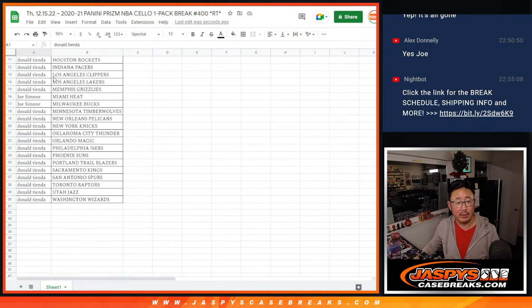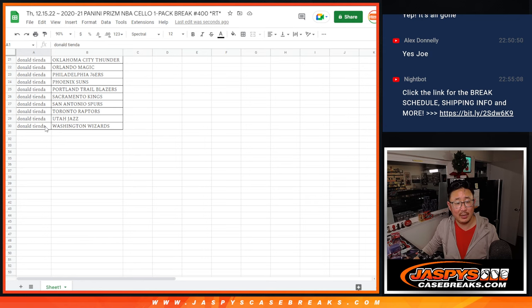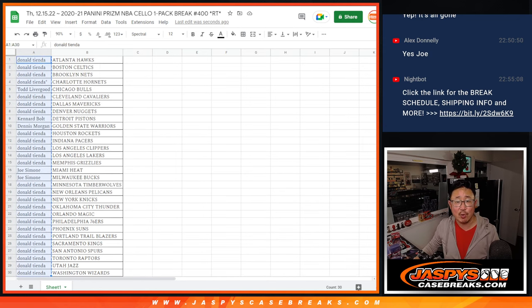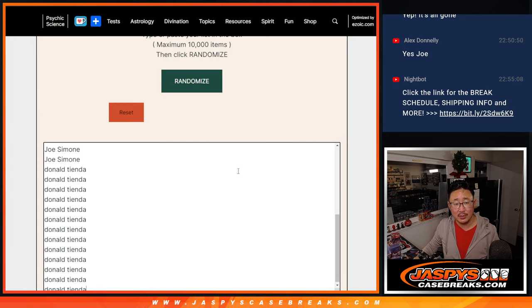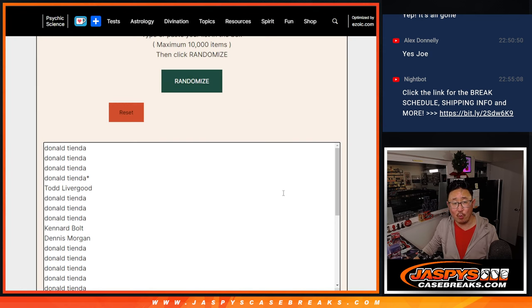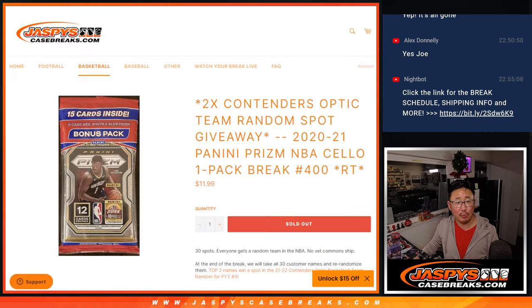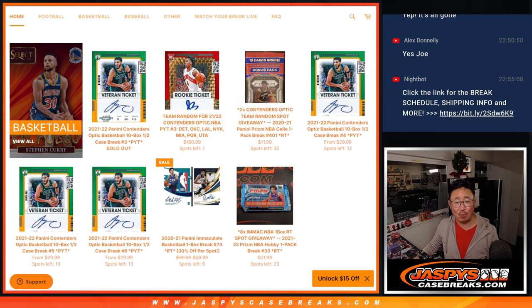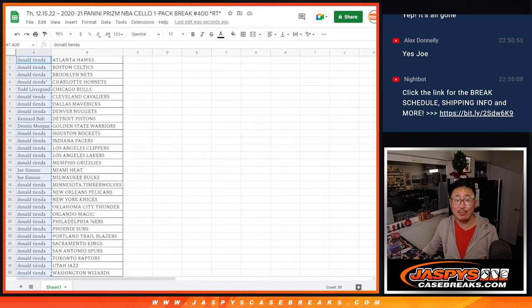Let's see who's going to win those two team random spots. For the low price of $11.99, you can win a $161 team random spot. That's pretty nice.